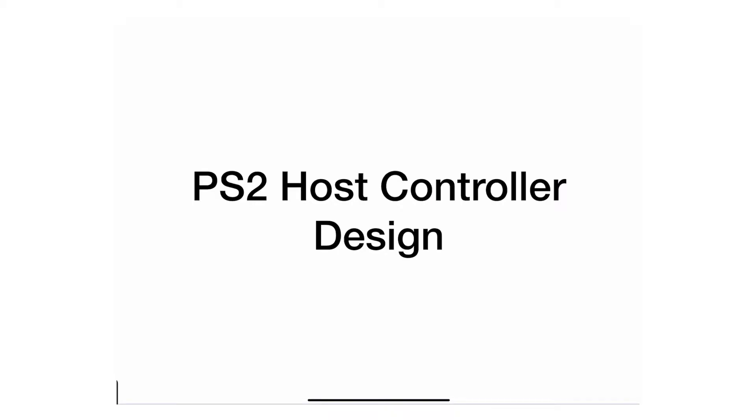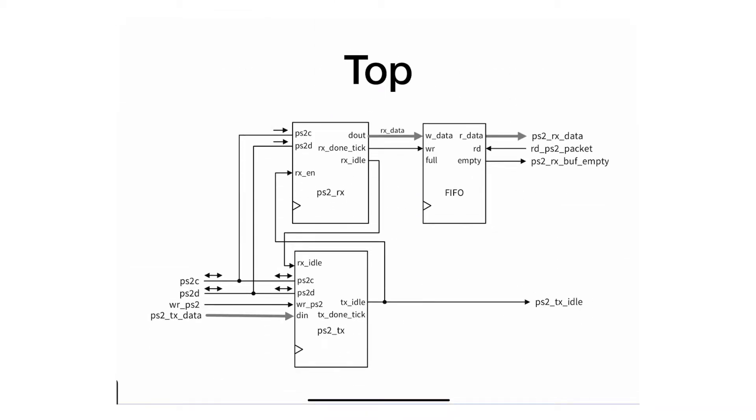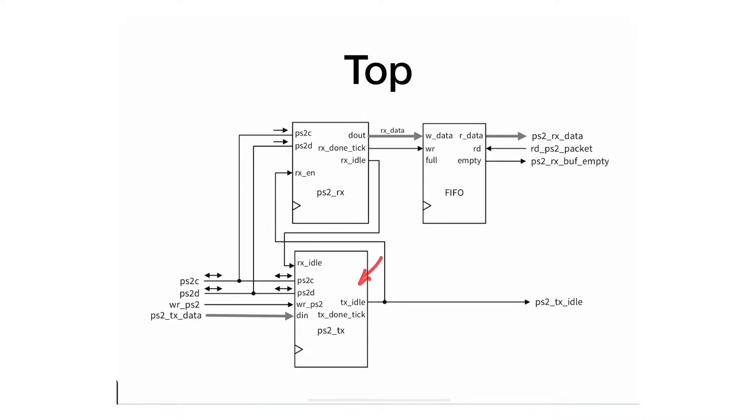Taking a look at the complete system and a top overview shows us that we only have three components: a typical FIFO buffer, a receiving system, and a transmitting system. That's the PS2RX and the PS2TX. So let's dig deeper and see how the whole system actually works.